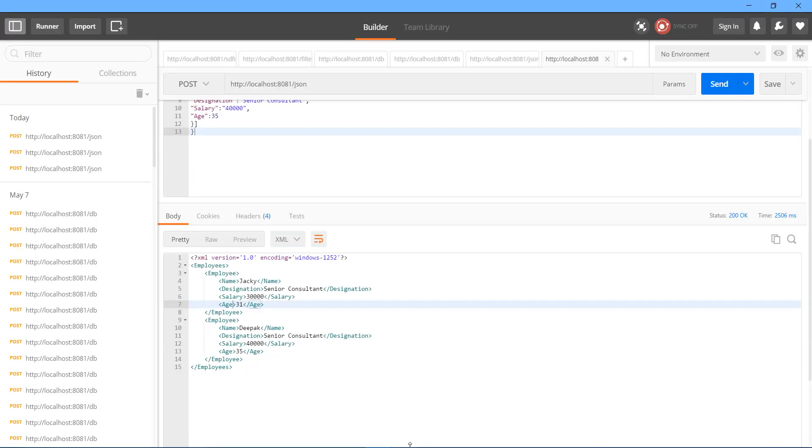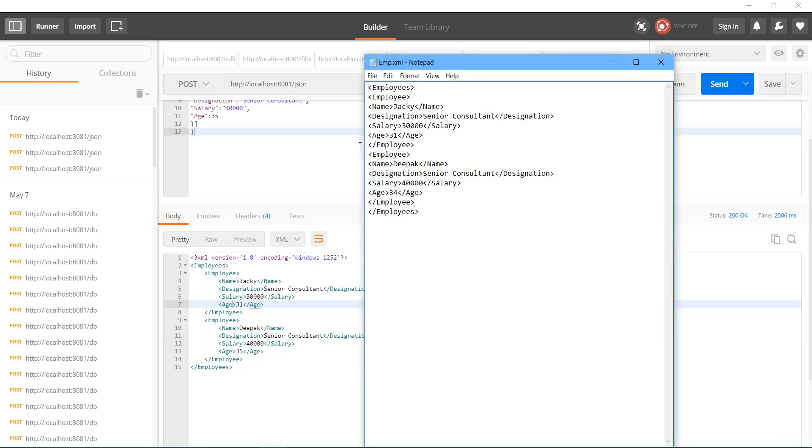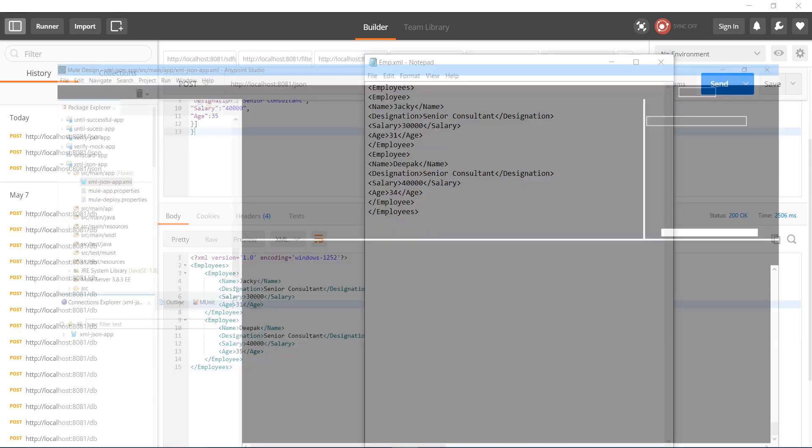So this time we got the expected output. See, Employees, then employee, then we want name, designation. After that we want other employee. Under that name, designation. We got the expected output. In similar way we can convert XML to JSON.